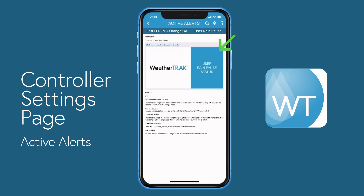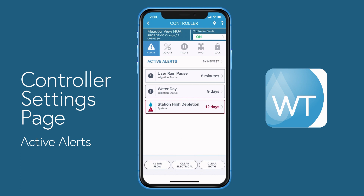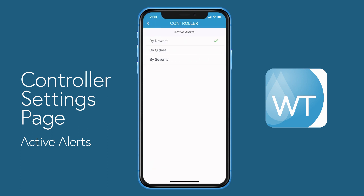In addition, there's a video you can watch to get you up to speed. At the bottom of the active alerts page, you can clear the flow alerts, clear electrical alerts, or clear both the flow and electrical alerts by pressing the appropriate button. You can also sort the alert list by newest, by oldest, or by severity.